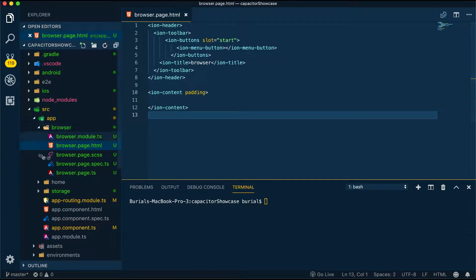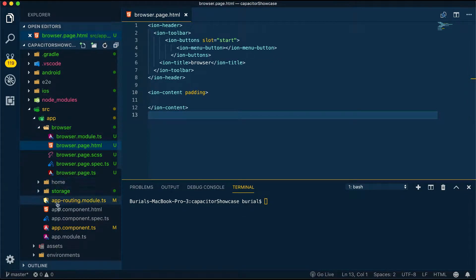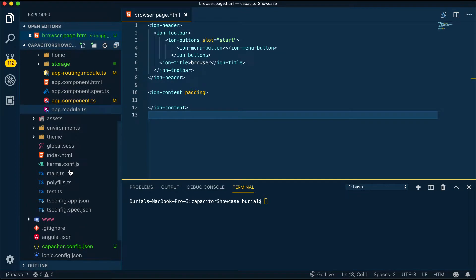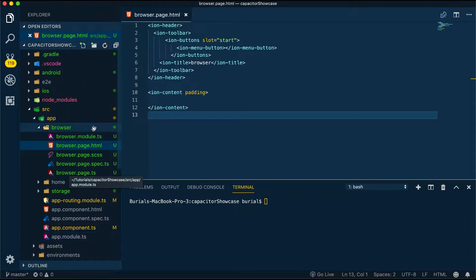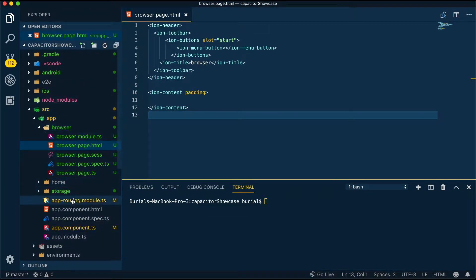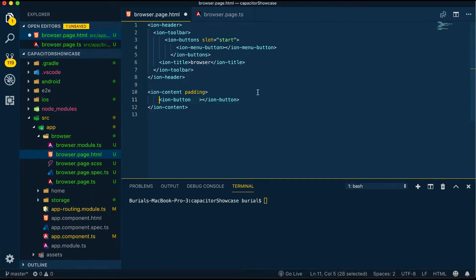Here I have a project already set up to work with Capacitor and Ionic and I have already generated the browser page. Check the link in the description to help you set up Ionic and Capacitor if you haven't already.